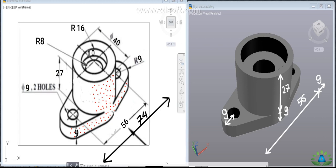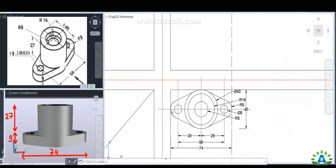The height of the base part that appears in the front view is 9mm. From the base, going 27mm upward, another part cylinder can be seen. After that cylinder, there is another smaller cylinder 10mm in depth.